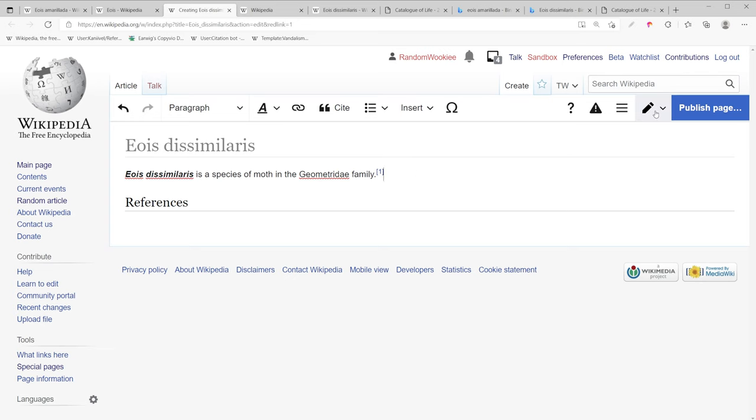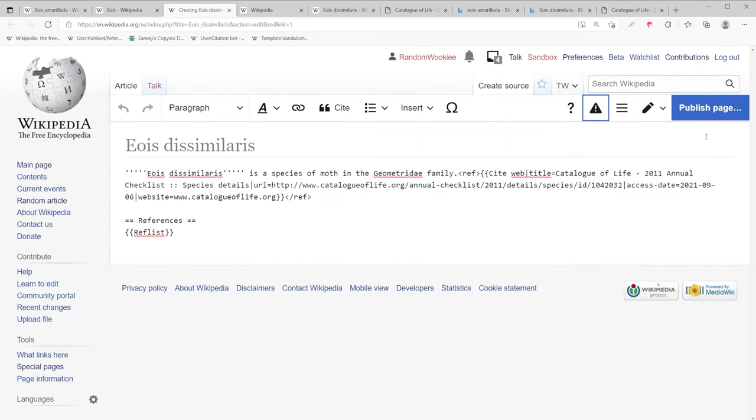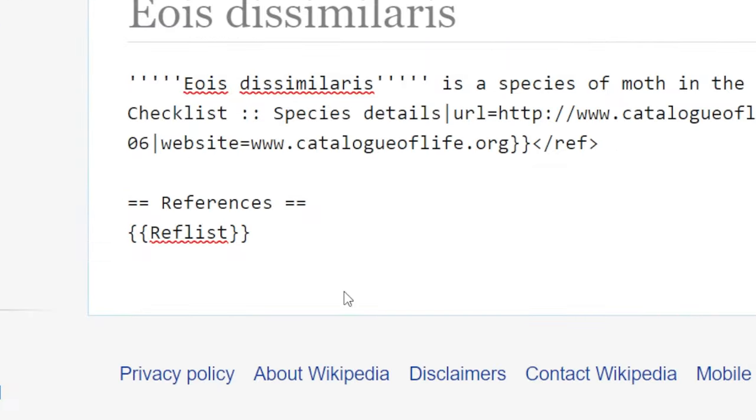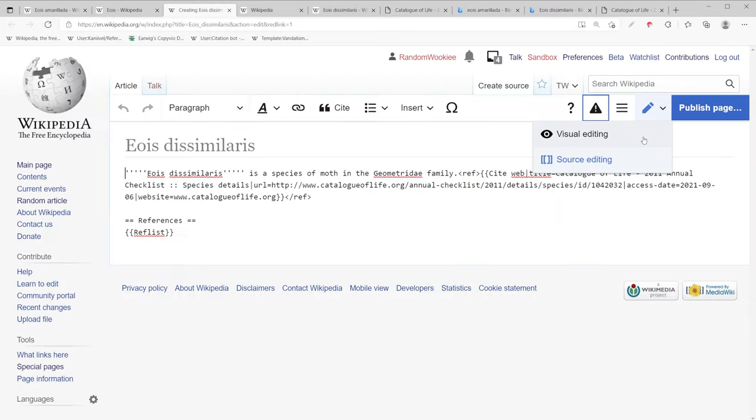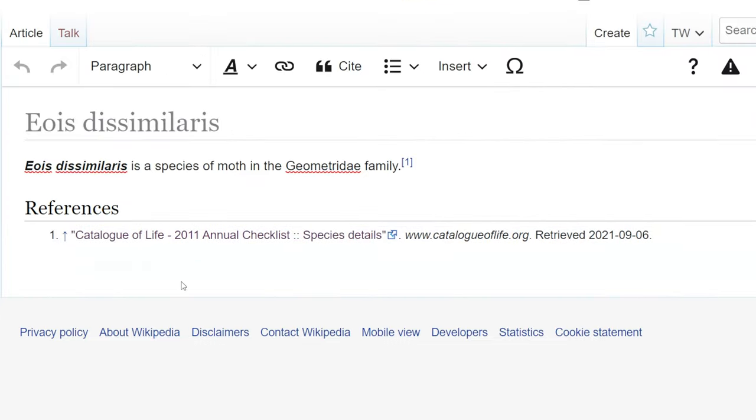We'll double check to make sure that worked by checking our work against the source editor. So we have ref list under references. So we'll go back to visual editing and when you switch back it'll actually populate the reference.